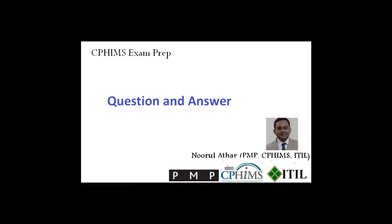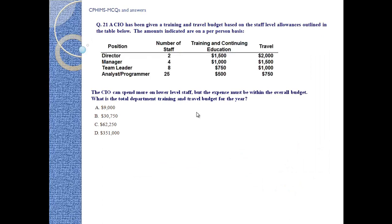CPHIMS exam preparation, question and answer. Question number 21: A CIO has been given a training and travel budget based on staff level allowances outlined in the table below. The amounts indicated are on a per-person basis.